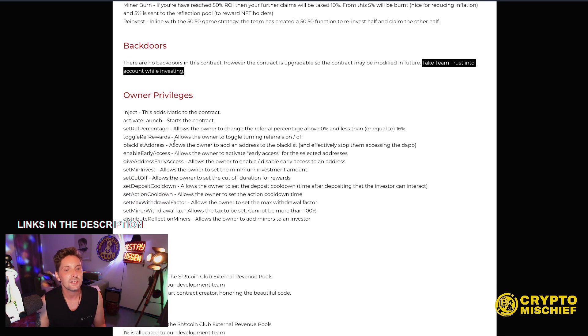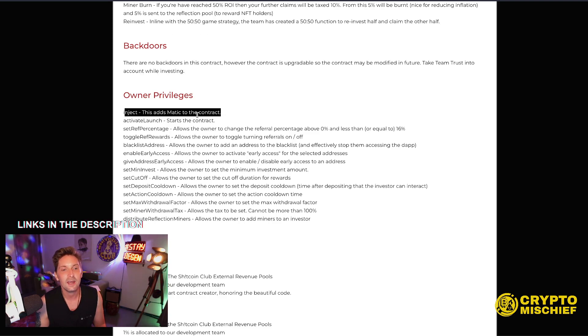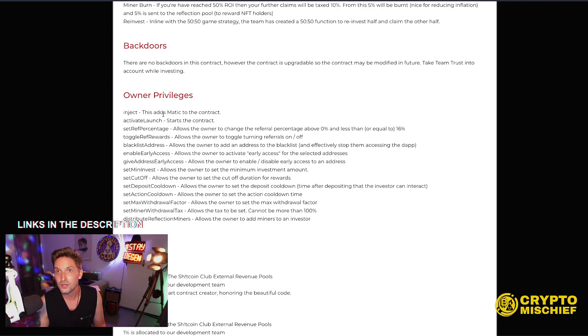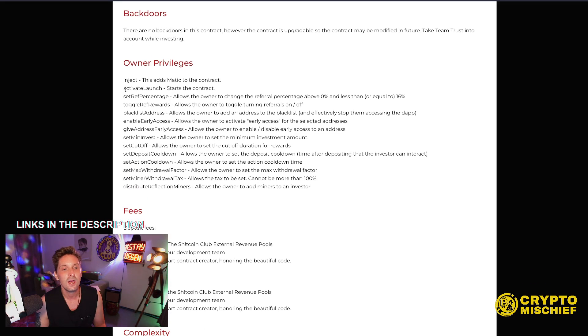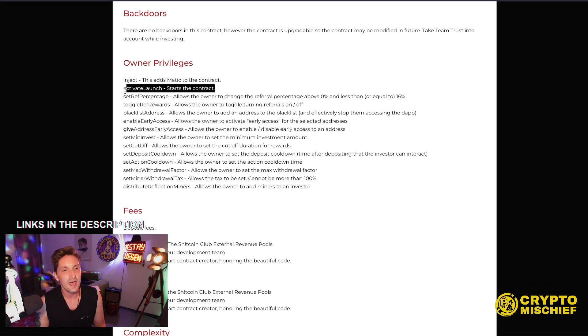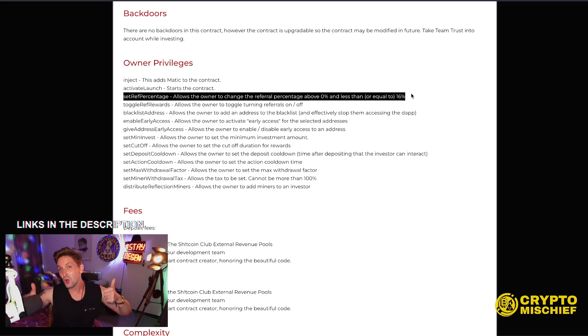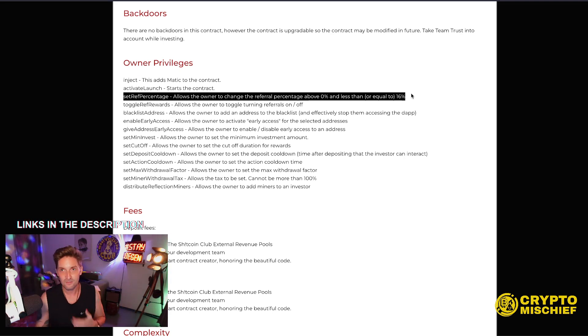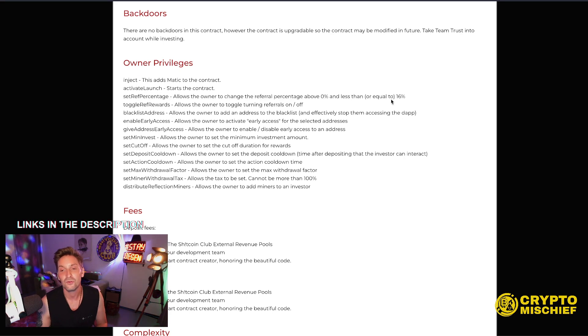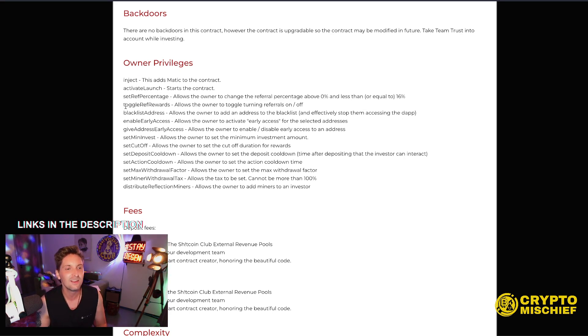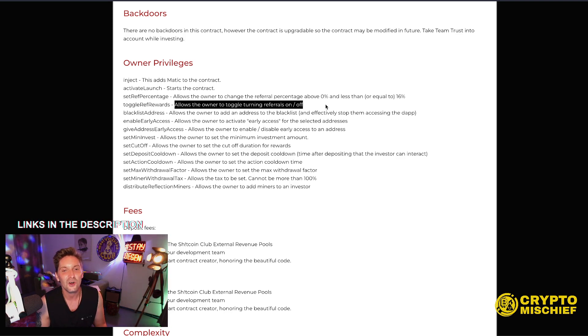Privileges. We can go through this. I can inject Matic into the contract because it has external revenue pools to keep it going. Activate launch. I will be doing that. Set referral percentage. If I want, I can put the referral set percentage all the way up to 16% Matic into your wallet every time someone refers, but I won't be doing that. Don't think so. Toggle ref rewards. I can toggle them on and off. I can turn them completely off as well.